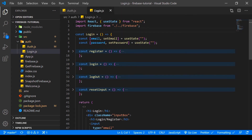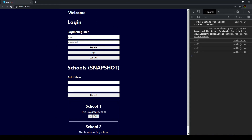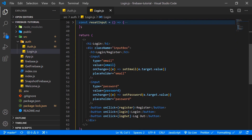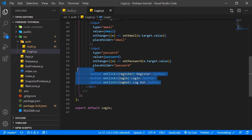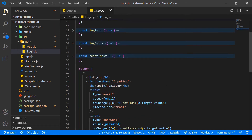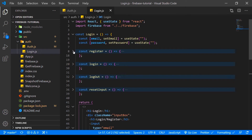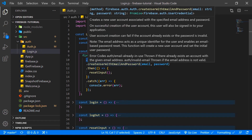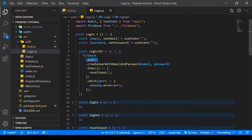In the login component, we import React and useState from React, and Firebase from our Firebase file. We have state hooks for the email and password we're going to set in our login form. We have a register function, a login function, a logout function, and a reset input function. We have an email input, a password input, and three buttons to register, log in, and log out. For registering a user, we reference Firebase, append the auth method, and then use the very descriptive Firebase method called createUserWithEmailAndPassword, which takes in email and password as arguments. Then we can append whatever functions we want, like reset input, and catch any errors with the .catch method.